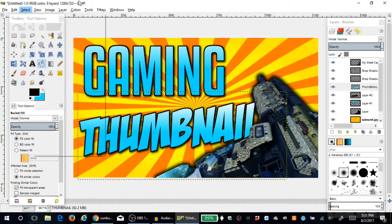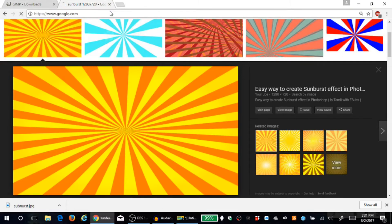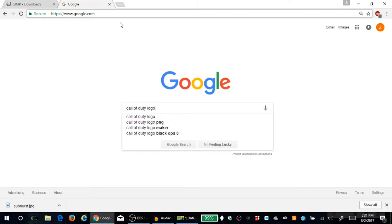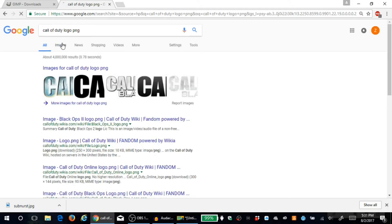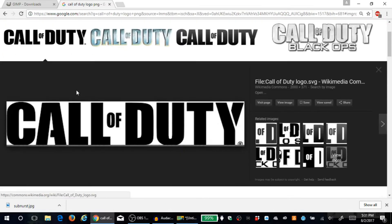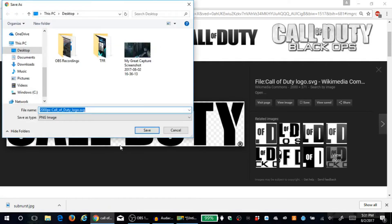Now I'll show you how to add a PNG image. Go to Google and search 'Call of Duty logo PNG.' PNG is important because it makes the background transparent — that's what you're looking for. If you can't find a transparent PNG, you'll have to cut it out manually like we did earlier. Save the image as 'cod' to the desktop.